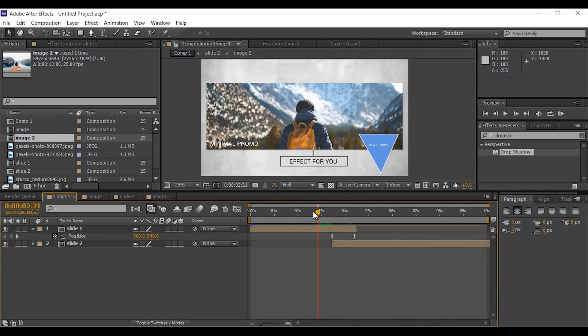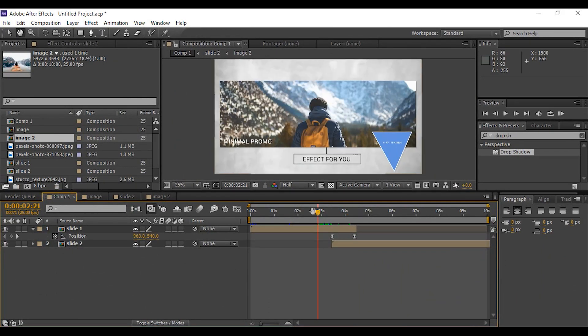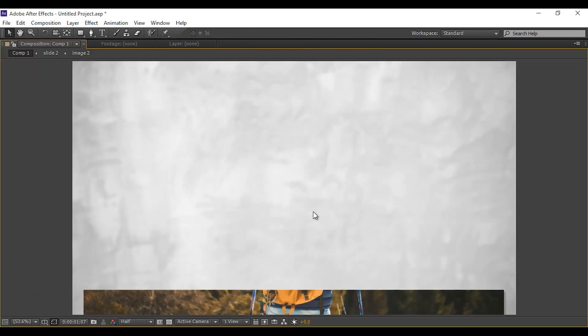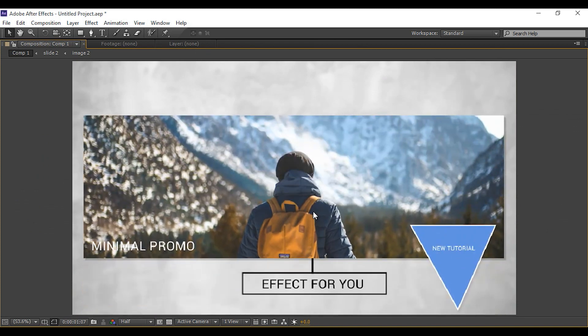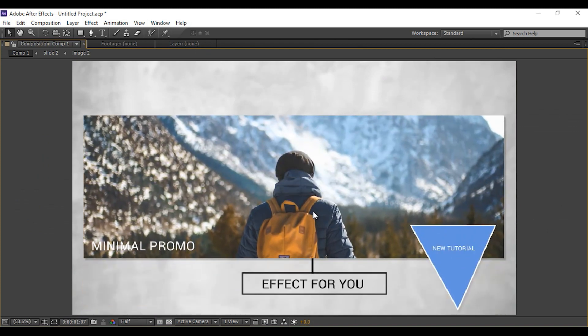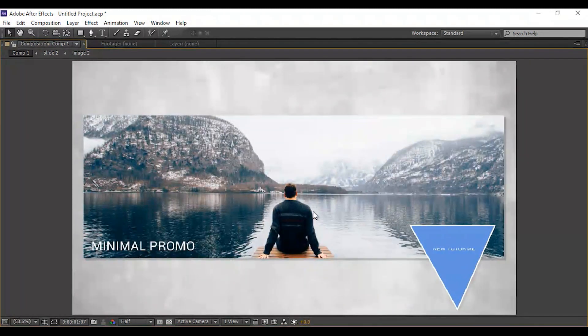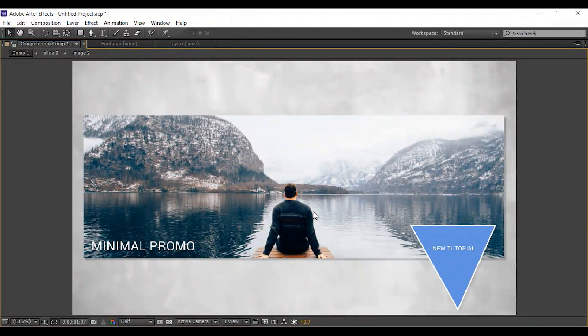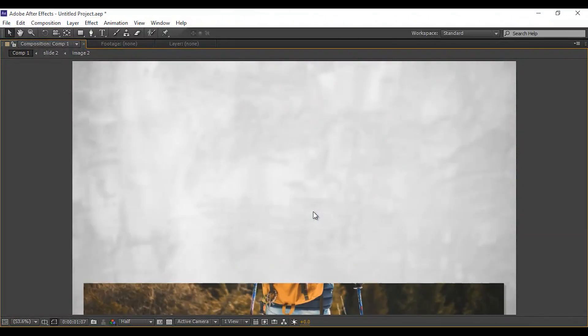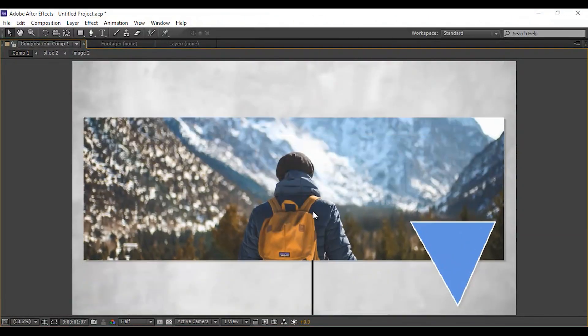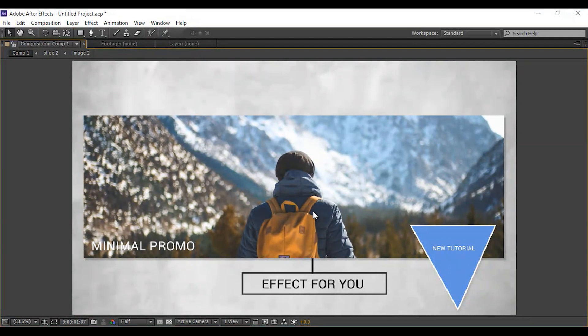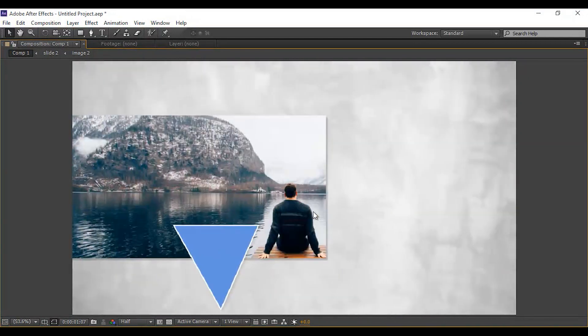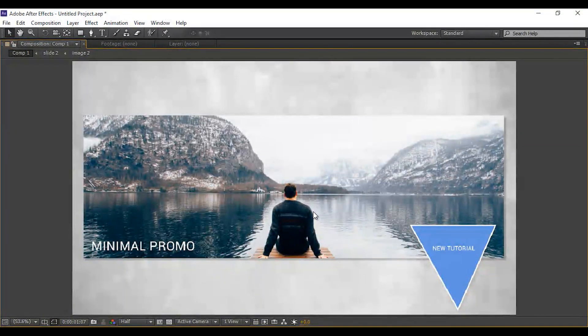Now hit zero for a preview. Thanks for watching. Hope you like the video. If you like the video, hit like button and subscribe our channel for more tutorials. I'll see you in the next video.